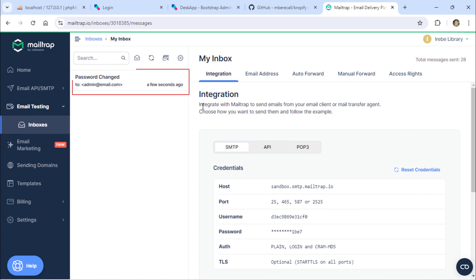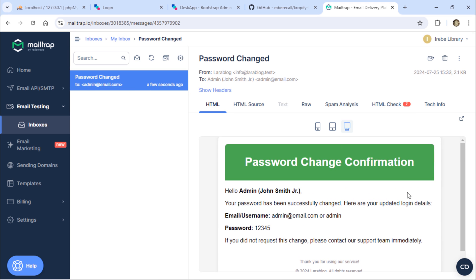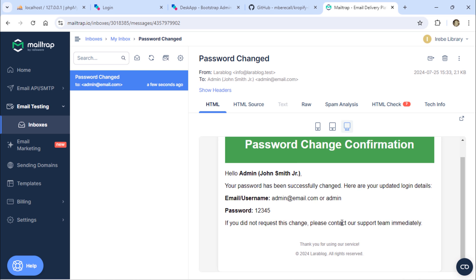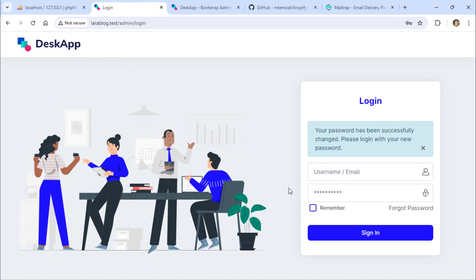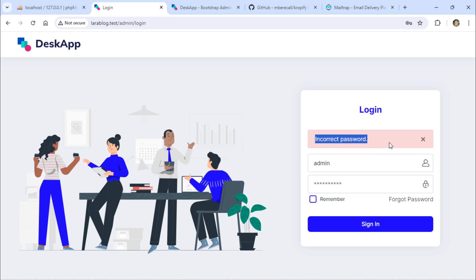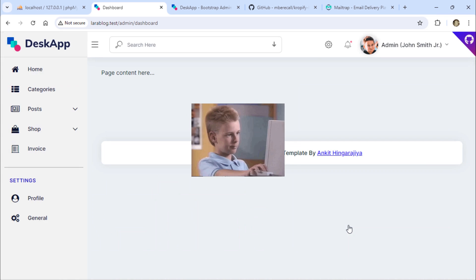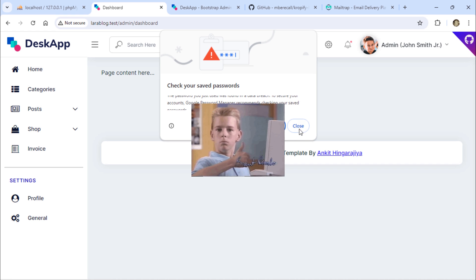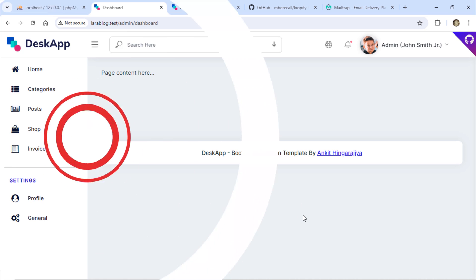I also received a new email about the password change. When I try to log in with the old password, I get this error. But when I use the new password, I'm redirected to the admin dashboard page. Friends, I hope you've learned how to update the password.